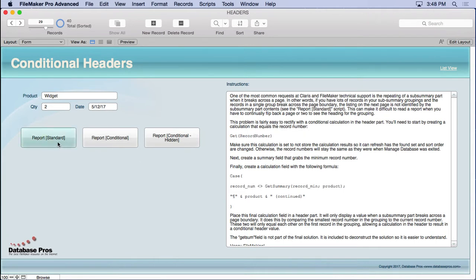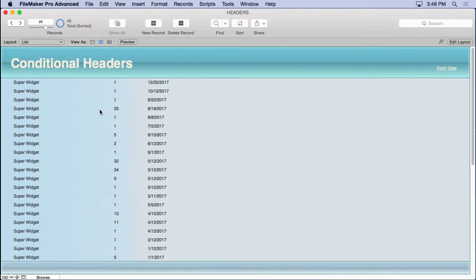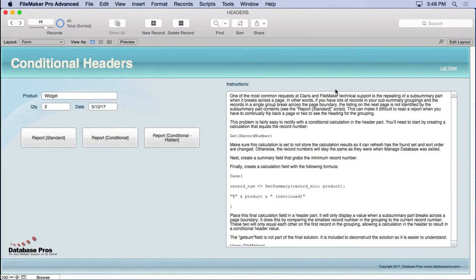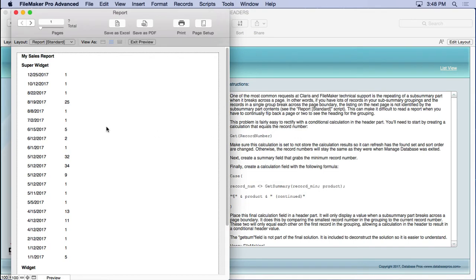Let's go in here and run a standard report. Before we run that, you'll see that we have a bunch of records in here, just super widgets and widgets. They've got quantities and dates. Nothing special. Real simple because I want to distill this technique down to the very basics so you can understand it better and then apply it to your unique solution. So we'll run this standard report.